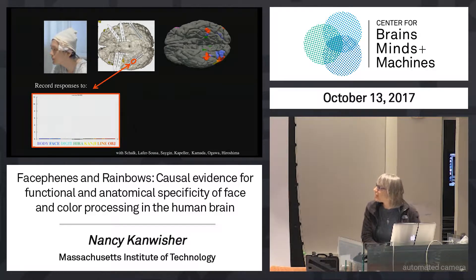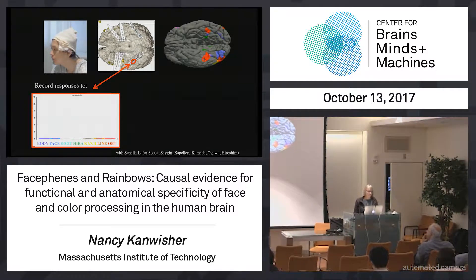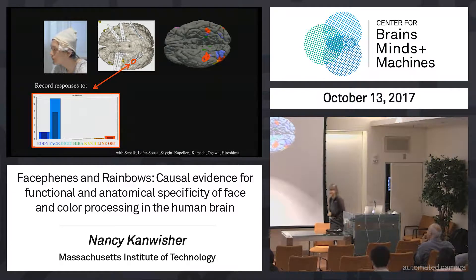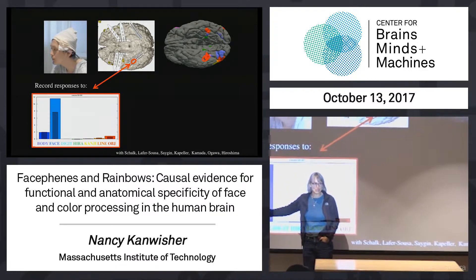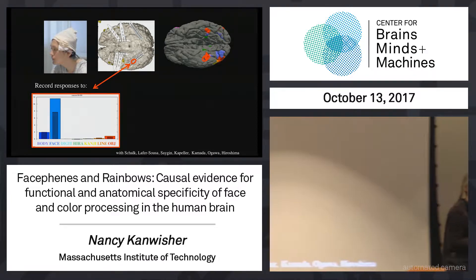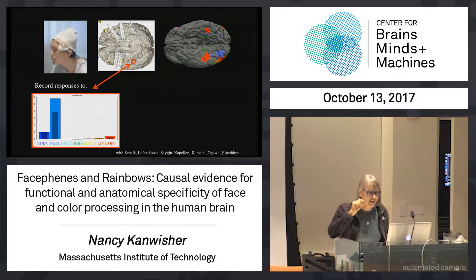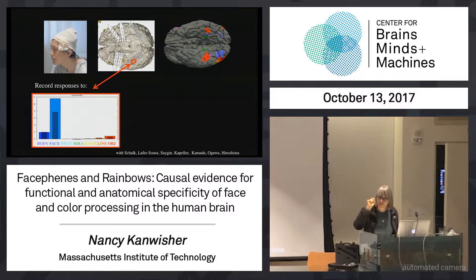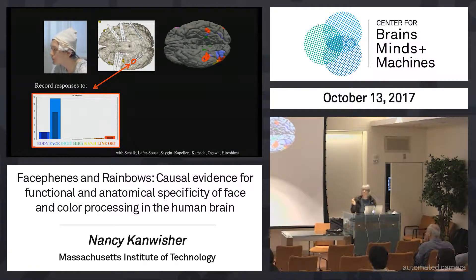We can ask what happens at the electrode I've circled in red, which looks like it should be right around the face area. What happens is a humongous response to faces, a tiny response to bodies and body parts, and pretty much no response to anything else. One thing you see is that the selectivity of this response is much greater than what I showed with functional MRI. I think that's because we're recording the real deal with more precise methods not blurred by blood flow, showing us a region that is actually really, really selective for faces.